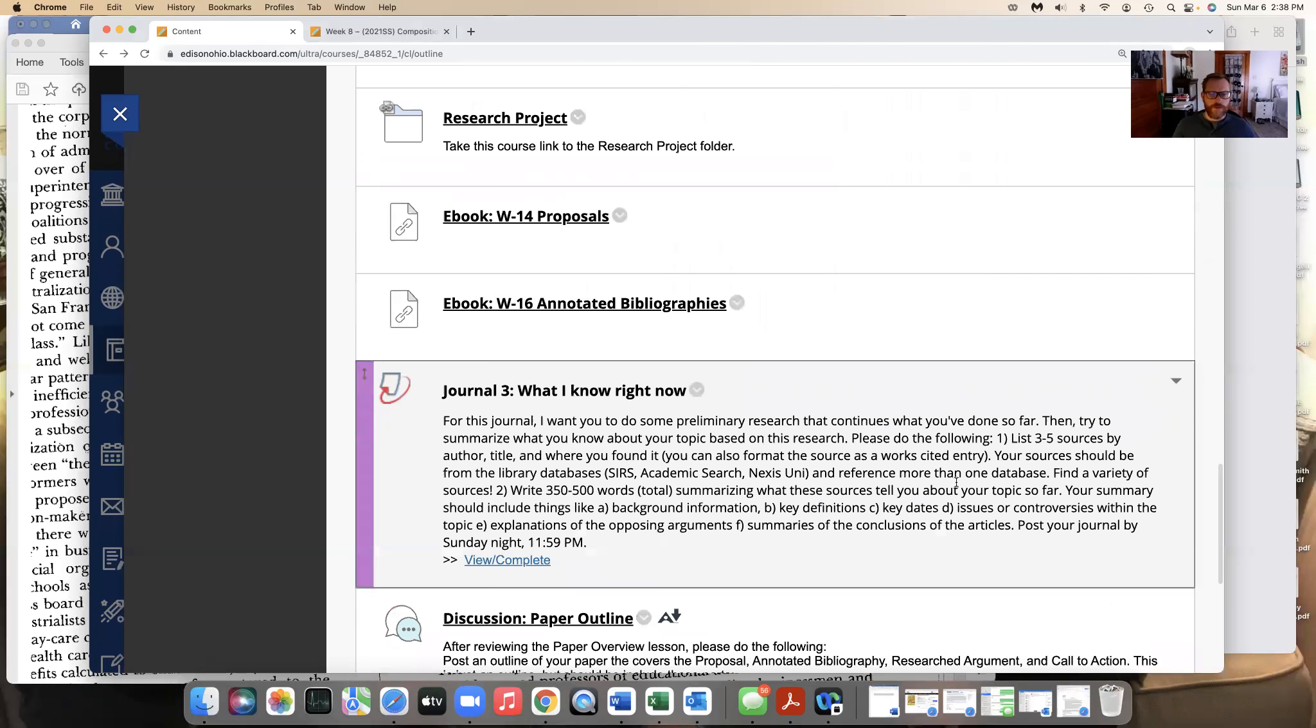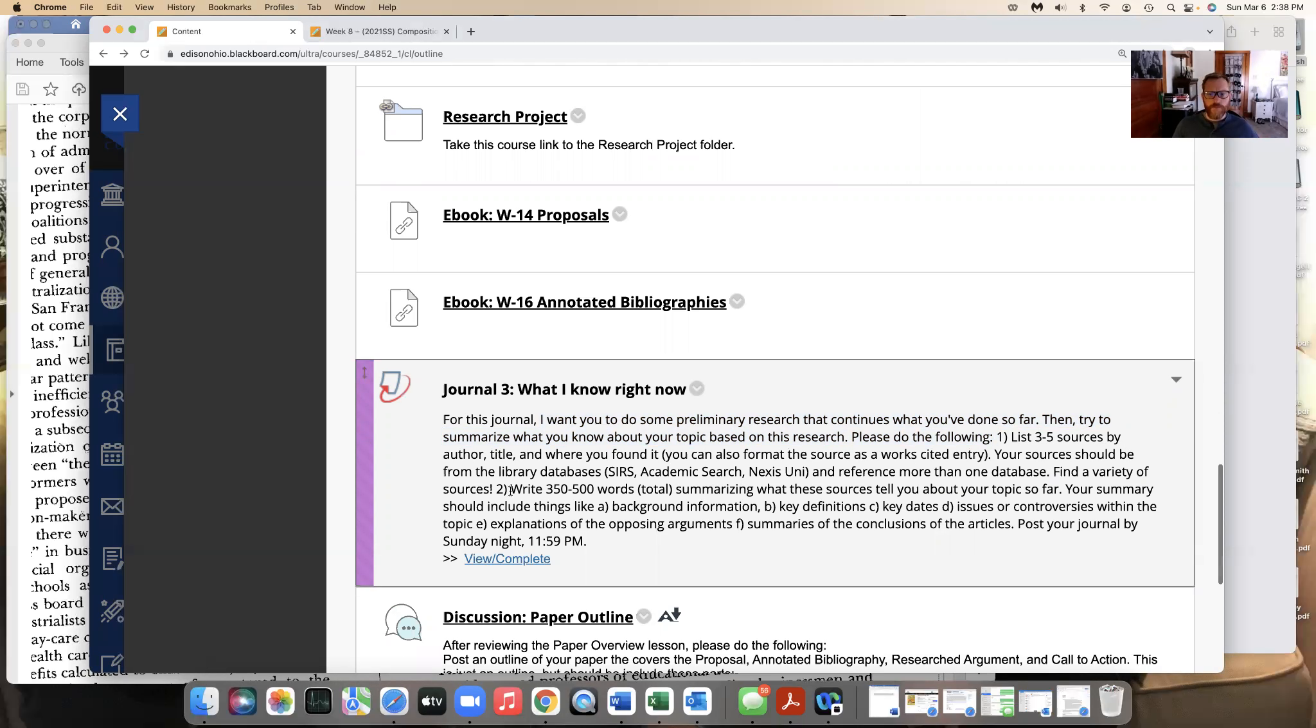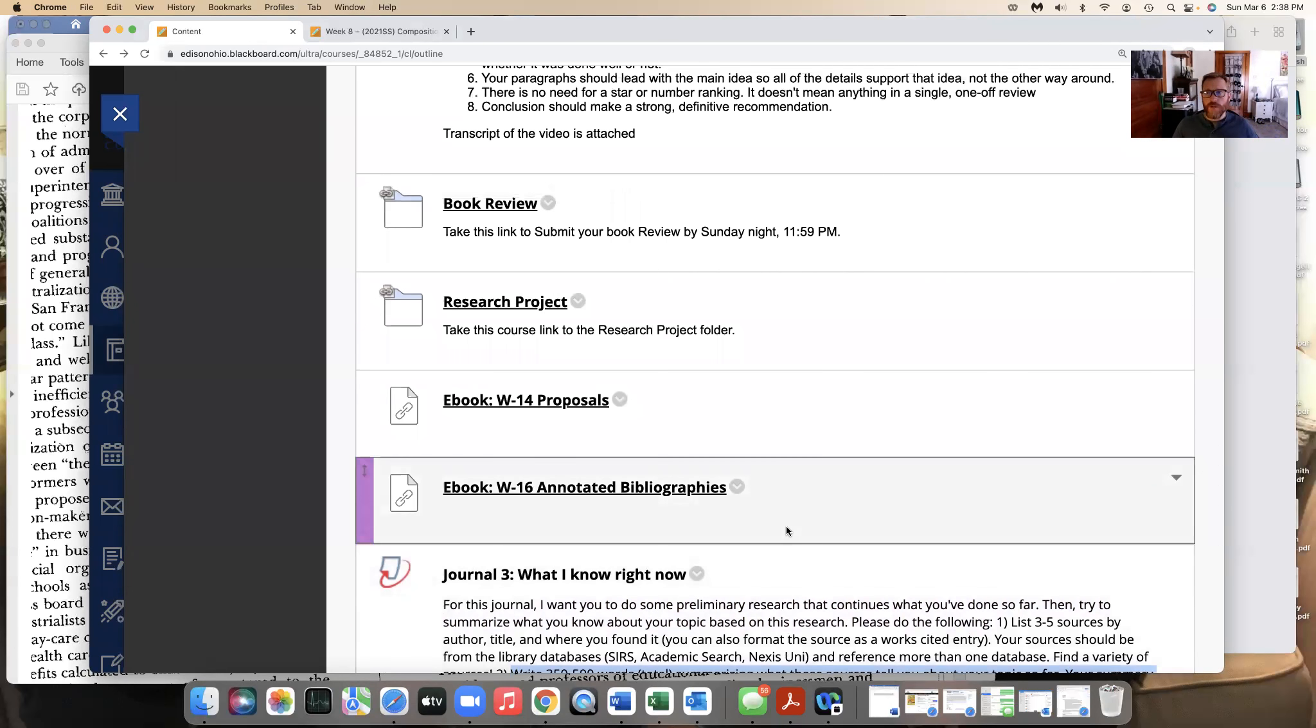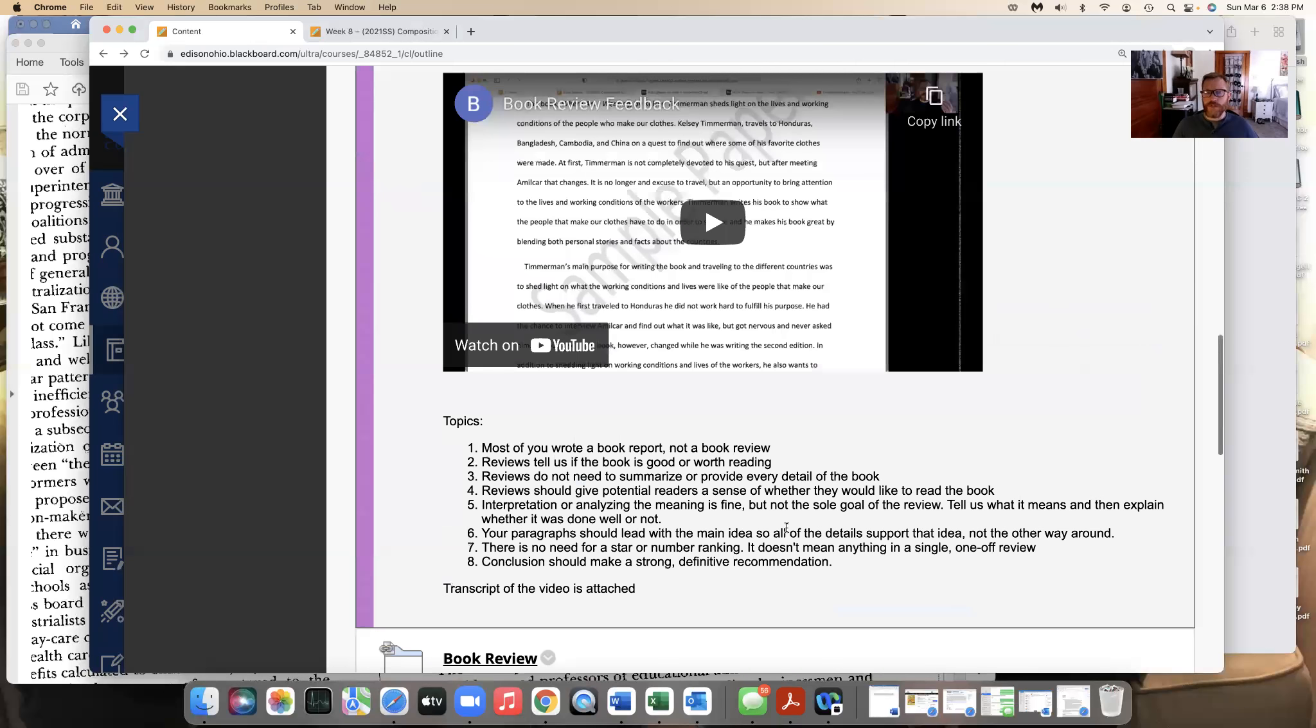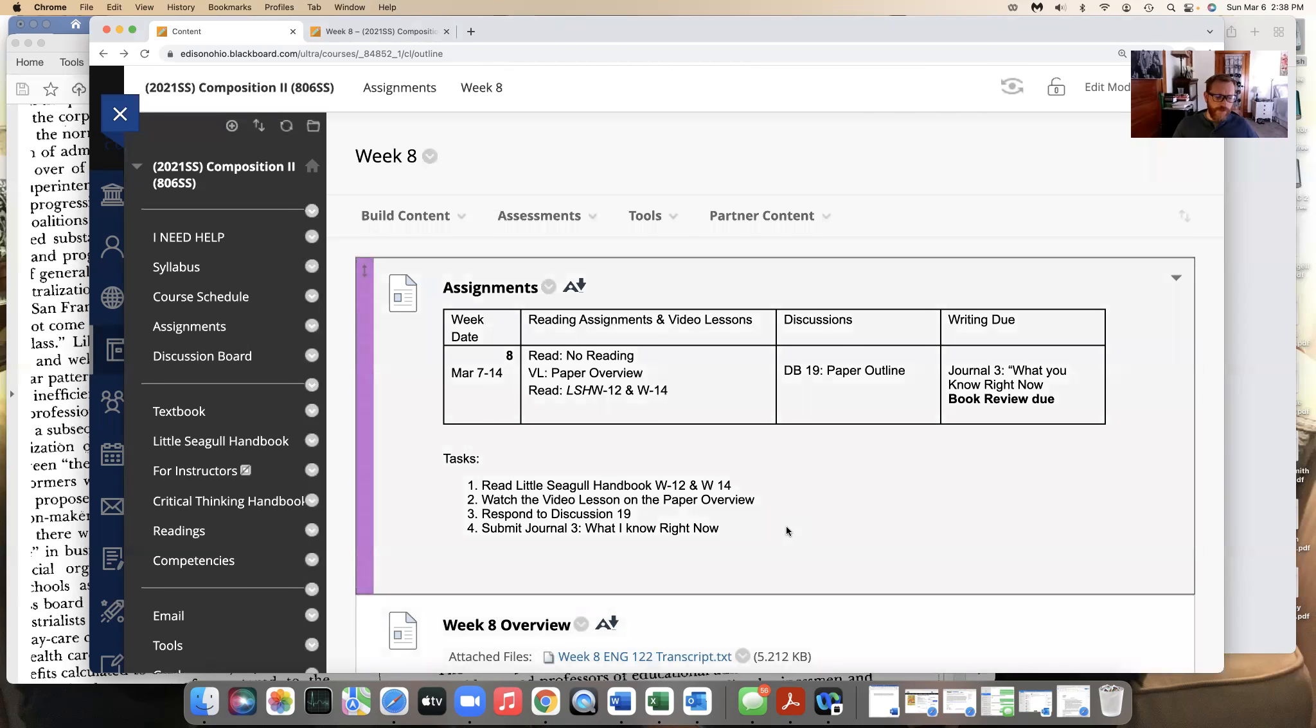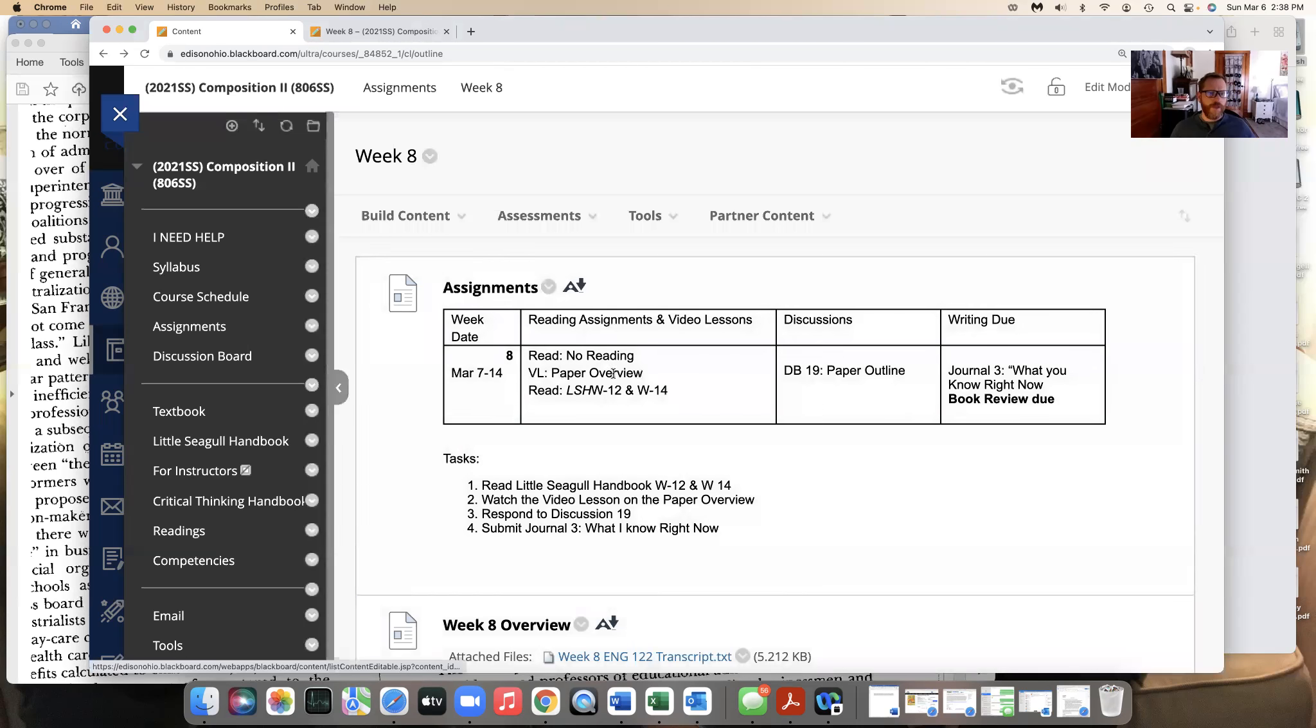And finally, journal three. I want you to do some preliminary research that's continuing the kind of stuff that we're doing. List three to five sources by author and title. Write about 350 to 500 words summarizing these sources and kind of what you know. And then just post that by Sunday. So it's a lot of work, but you should be doing this research anyway. It doesn't have to be super exact, but at the same time, you need to know where your sources are, and it's going to keep you on track, and you're going to be glad you have some of this information when you actually have to go through your paper.